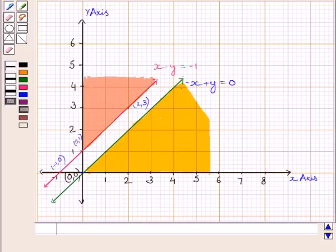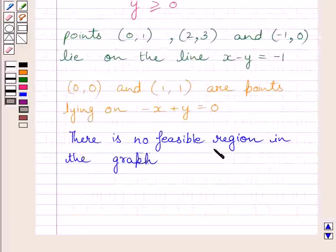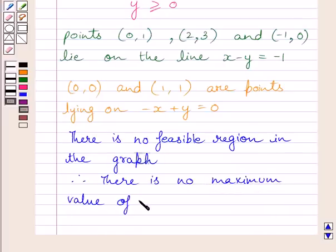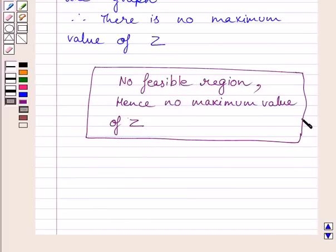We know that if there is no feasible region, there is no maximum or minimum value of a linear objective function. So the given objective function z is equal to x plus y has no maximum value. There is no feasible region in the graph; therefore, there is no maximum value of z. This is our required answer. This completes the session — hope you understood the solution. Take care and have a nice day.